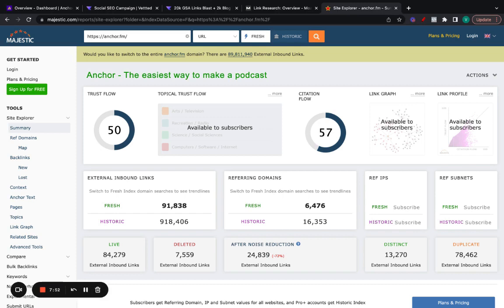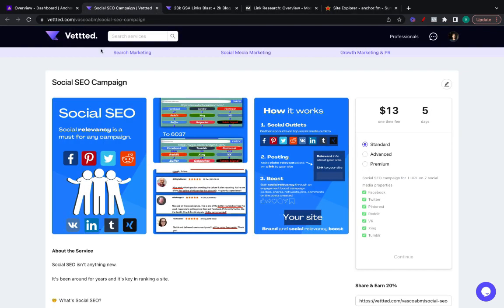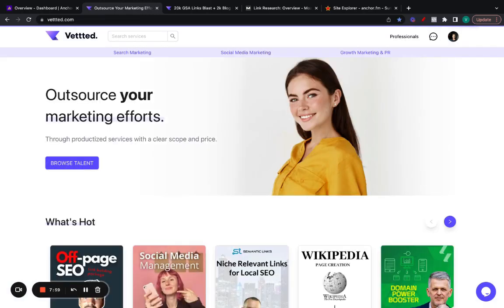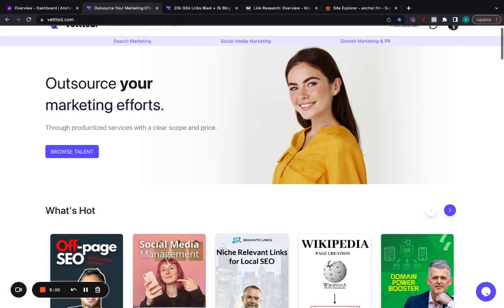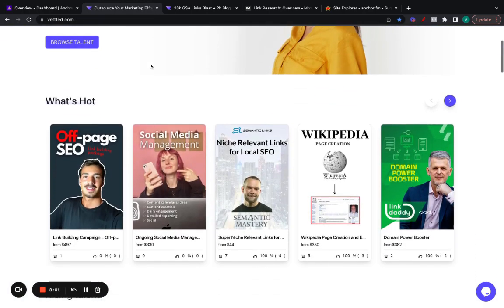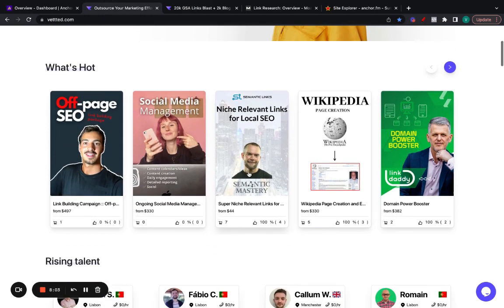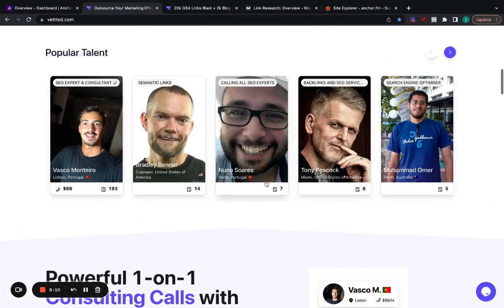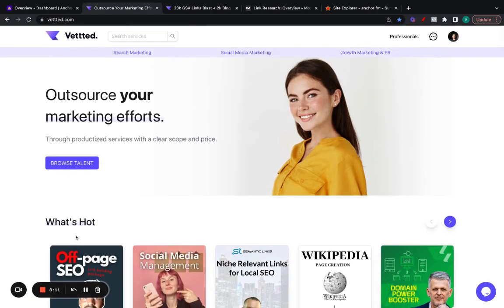Hope you like it. If you need any help, if you need any SEO services, make sure to go to vetted.com. Vetted is this new marketplace for verified experts. We have a ton of people already making money, making sales. For example, here, Bradley sells super niche relevant links which are super powerful. If you need any help again, make sure to message me and I'll see you soon. Cheers.